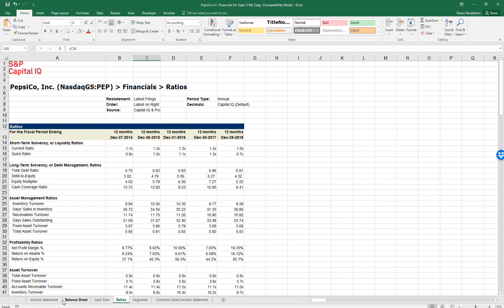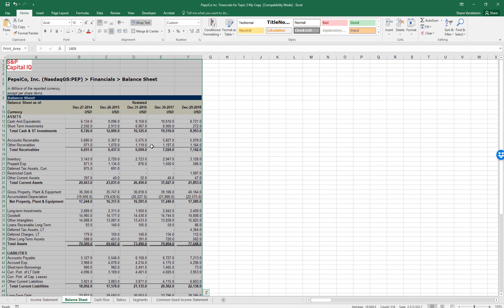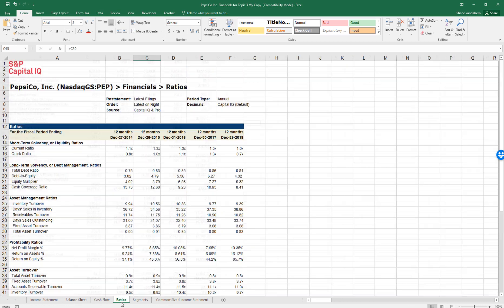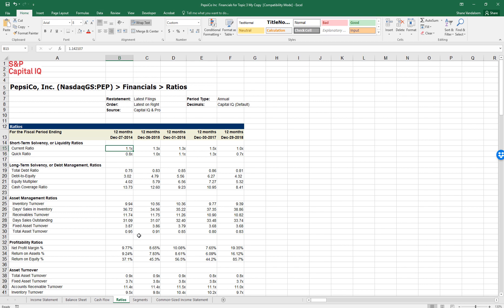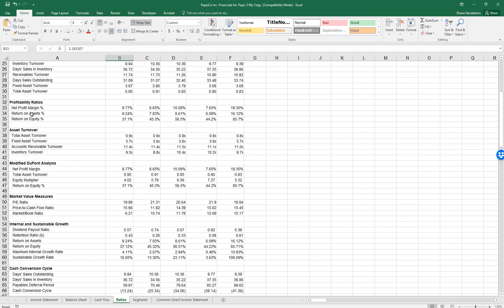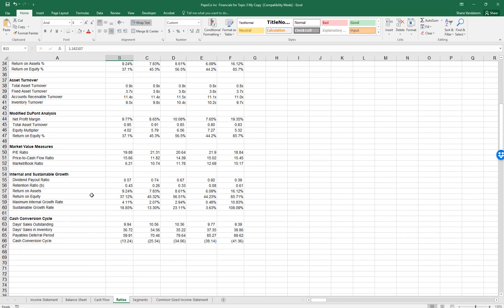You can see there are tabs down at the bottom. The first tab is the income statement for Pepsi. I've got the income statements for the past five years, the balance sheet for the last five years, year-end balance sheets, statement of cash flows for the last five years, and the ratios. I created this ratios page from information from Capital IQ and calculated the different ratios for the five-year period for each of the topics we covered.